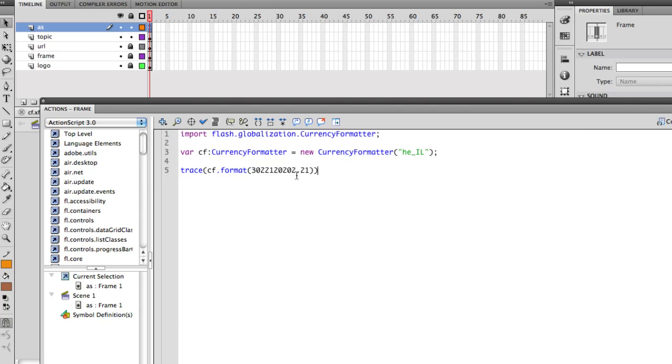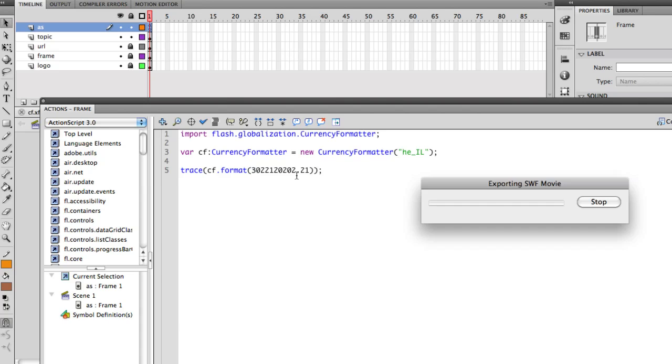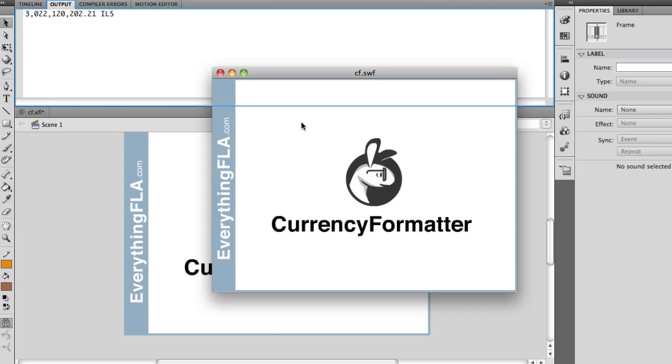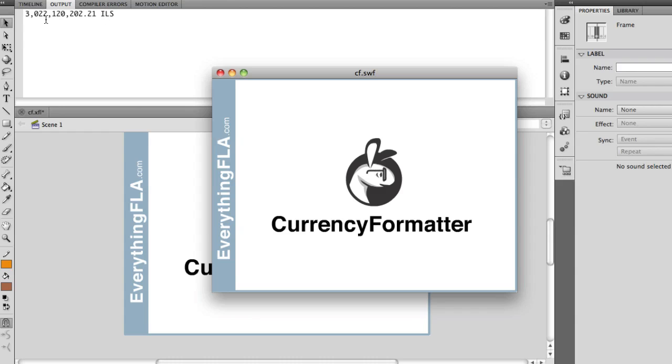And we're going to run our trace, and we're going to see that now we're going to get our currency. It's going to tell us it's ILS, which is the Israeli Shekel. And you have here all this beautiful number, which is exactly the Israeli format.